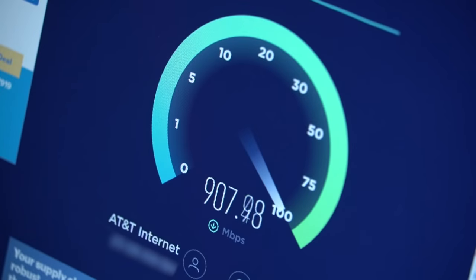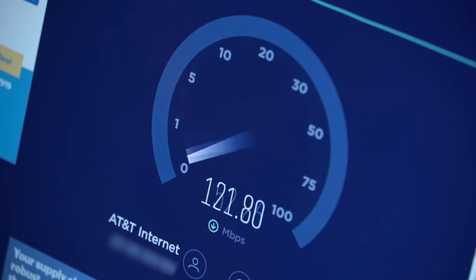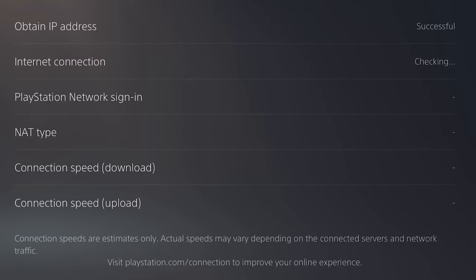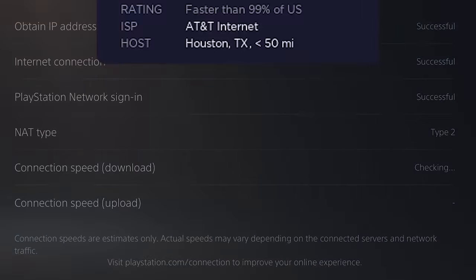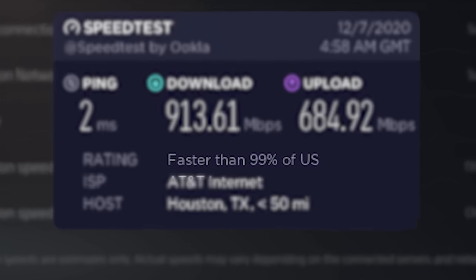What's going on everyone and welcome back to another tips and tricks video for the PlayStation 5. In today's video I'm going to be showing you guys what it looks like to download a game on the PS5 using 1000 megabits per second internet.